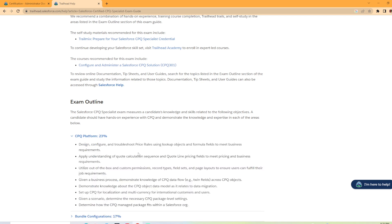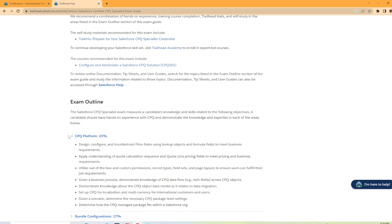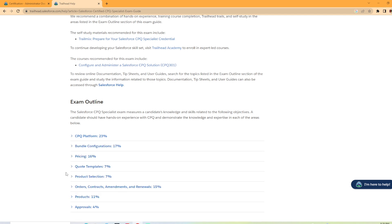Design and configure and troubleshoot price rules using lookup objects, formula fields to meet business requirements. Utilize out of the box and custom permissions, record types, and field sets. Given a business process, demonstrate knowledge of the CPQ data flow. Set up CPQ for localization and multiple currencies for international customers and users. And it's got a few more here. So that's a very large section of the exam. In fact, that is the largest section. So you want to make sure if you're taking this exam, you fully understand the CPQ platform.